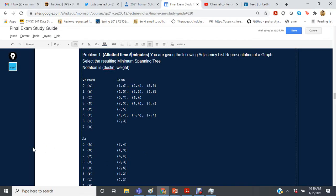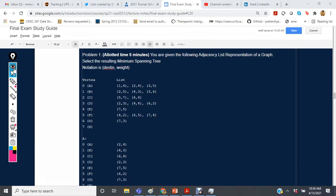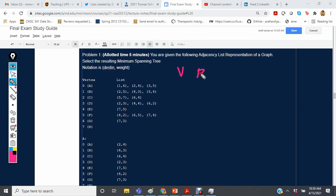You are given the following adjacency list representation of a graph — select the resulting minimum spanning tree. The way we do this is we set up a table with vertex, parent, and weight columns, and we'll also have a priority queue for the edges.